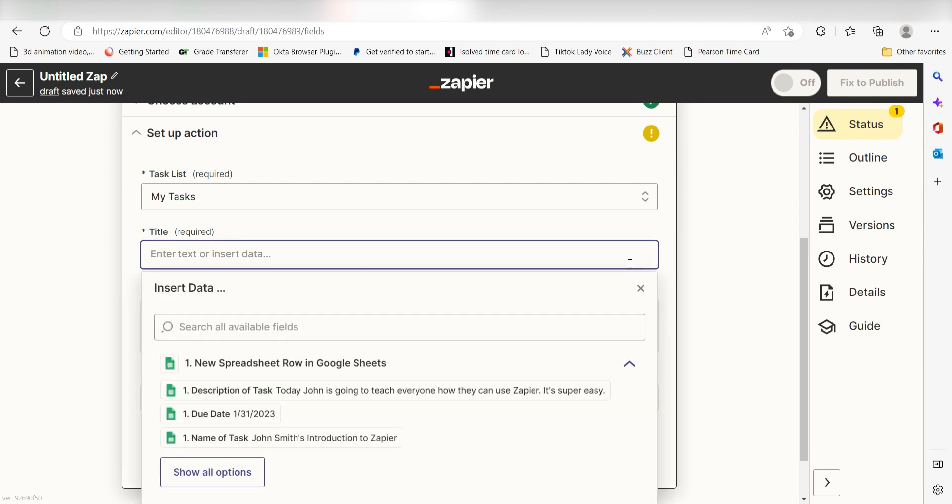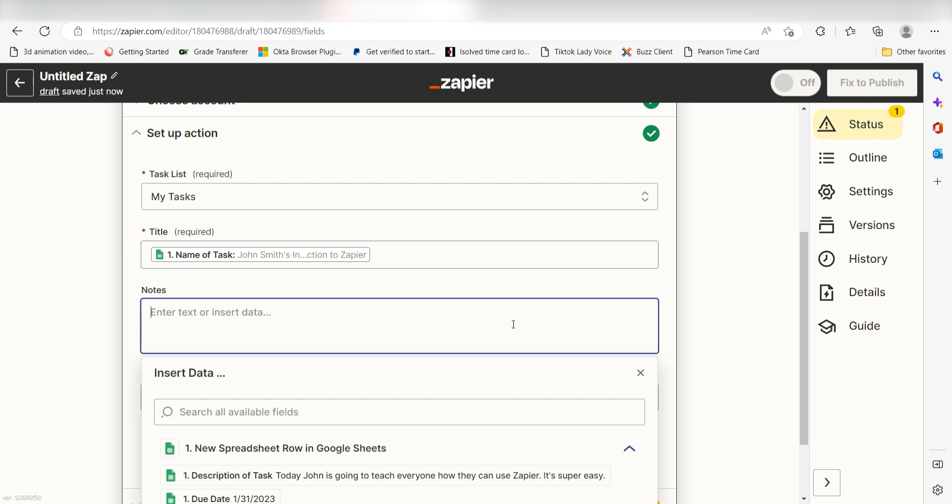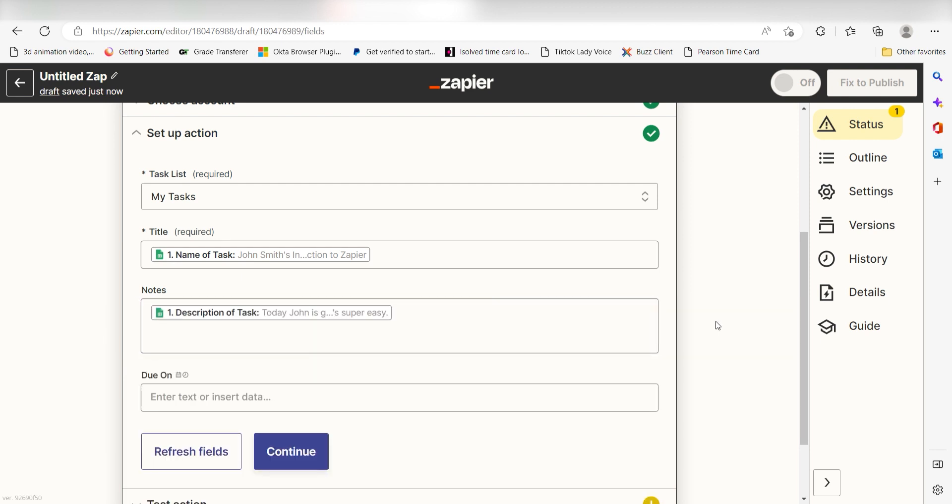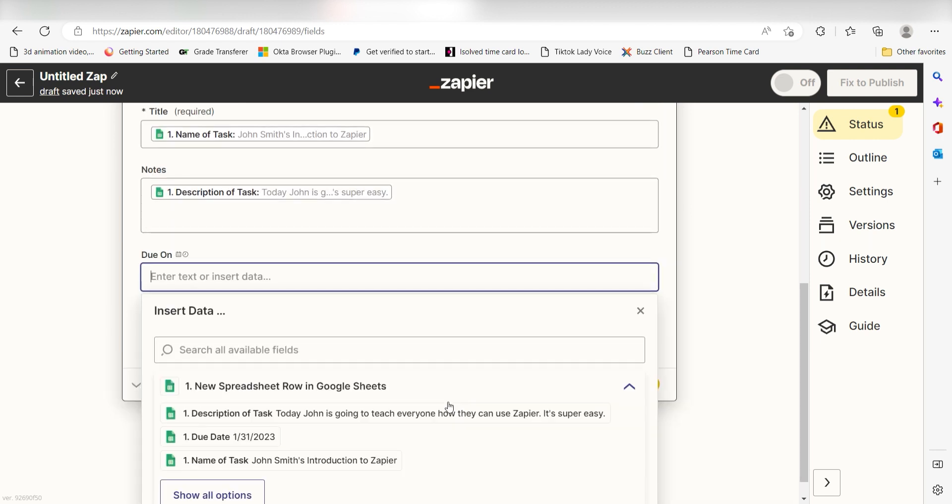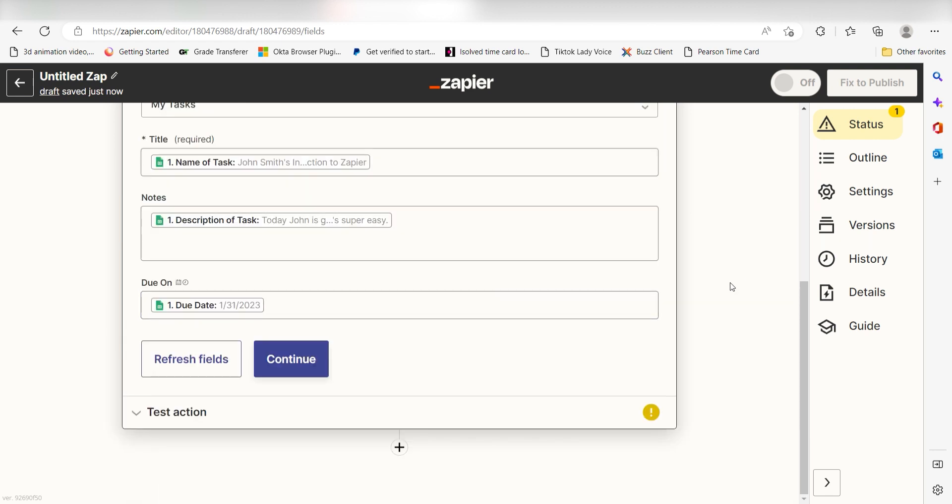Under Title, I'll select Name of Task. Under Notes, I'll select Description of Tasks. Under Due On, I'll select Due Date on the drop down and click Continue.